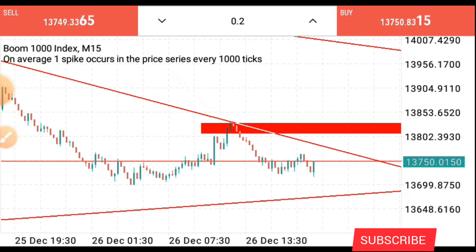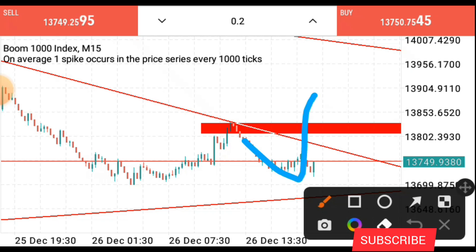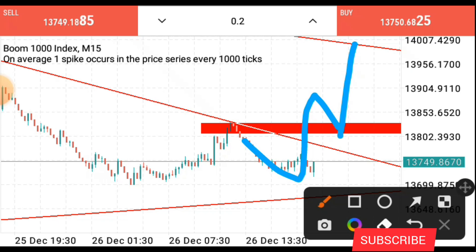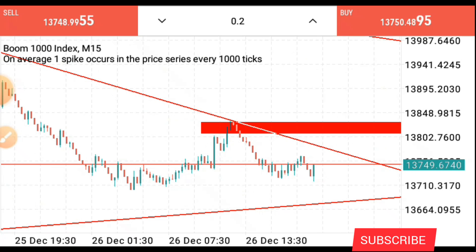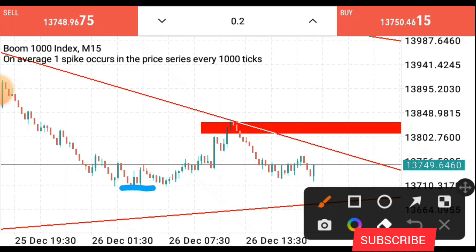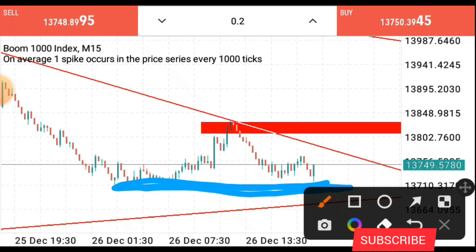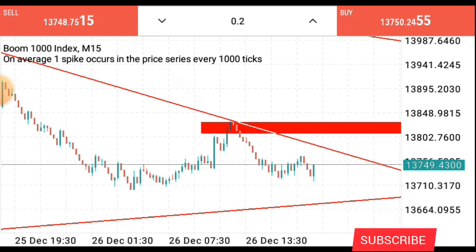This is what I'll be waiting for: I'll be waiting for price to break this, retest it, then I'll buy it to the trend line drawn above. If it does not go according to my prediction, I'll put in some support and resistance zones — but since I don't trade against the trend, I'm not looking for any selling option. Currently, I'm only waiting for buy opportunities, and if it doesn't go my way, I'll wait until price goes in my direction.